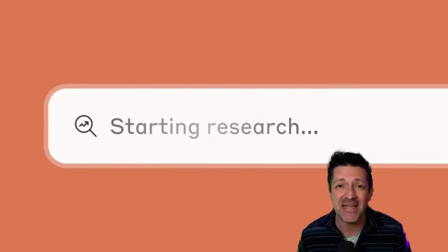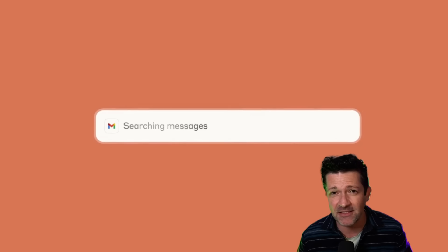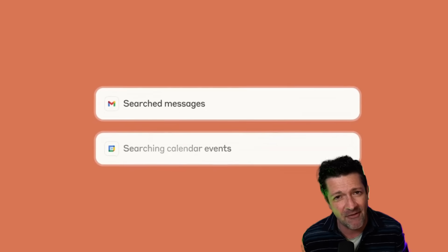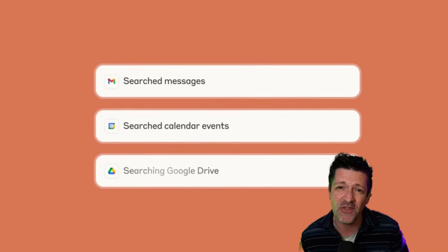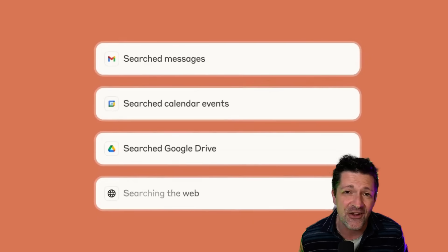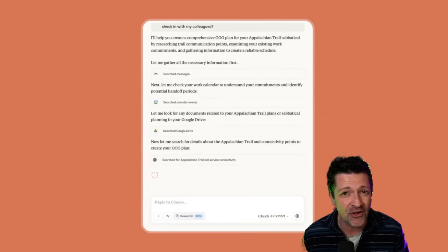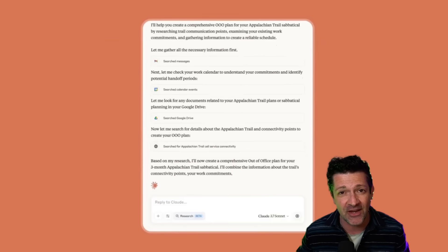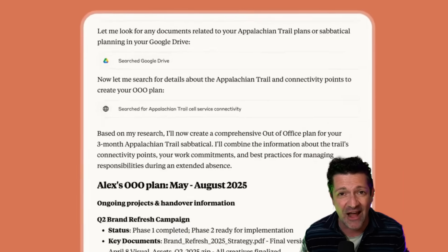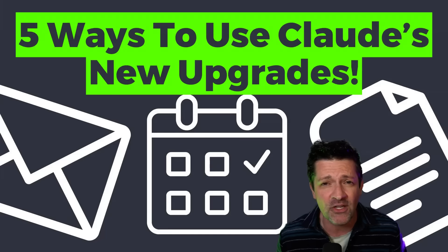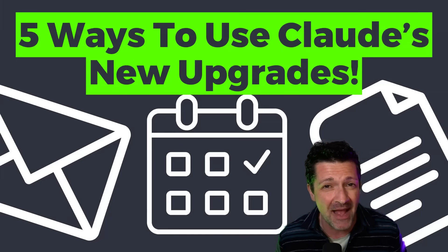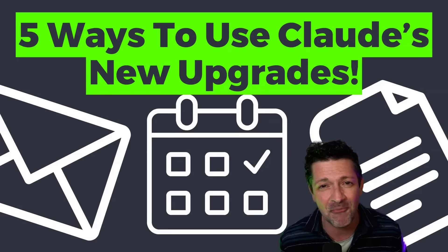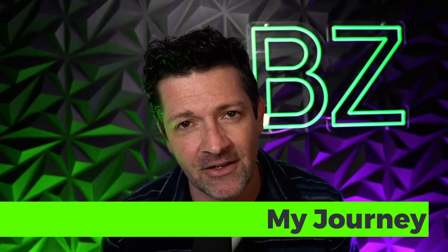Claude just got another major update and almost nobody is talking about this beyond the surface level. However, these are the features we've all been waiting for for years. Seamlessly integrating internet search with your inbox, with your Google Docs and your calendar for the first time ever. Today I want to show you five ways you can mix and match these new features for some stunning productivity breakthroughs. While I was running my marketing agency, research and communication were the critical bottlenecks that cost us thousands of dollars. I really wish we had this back then.